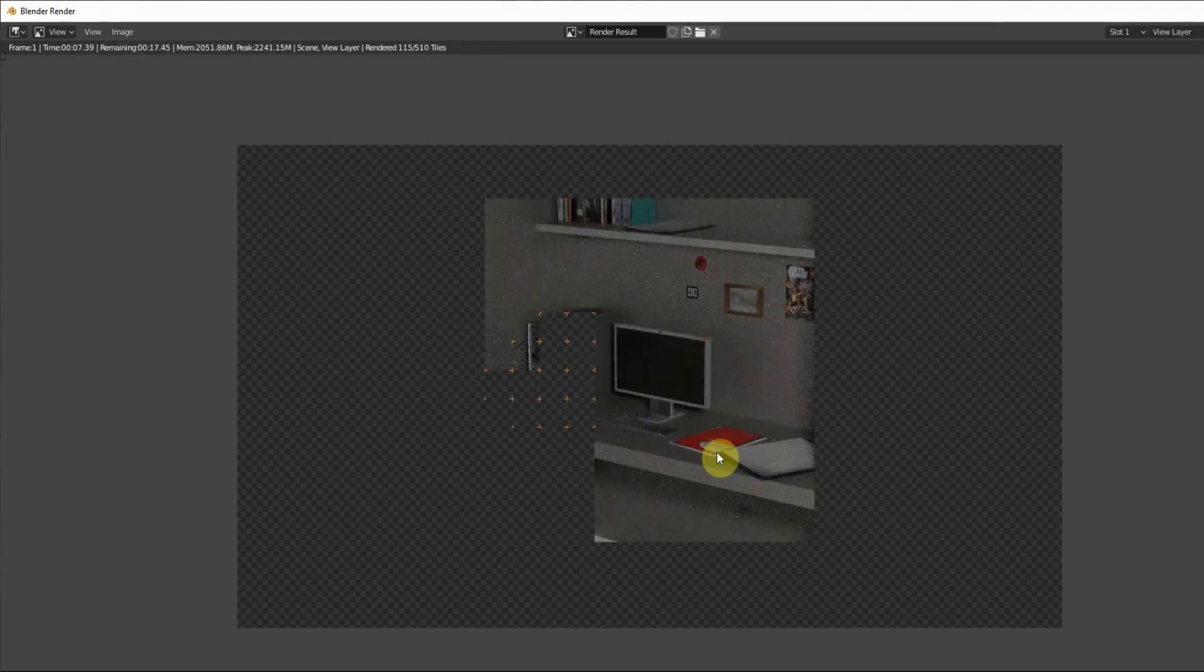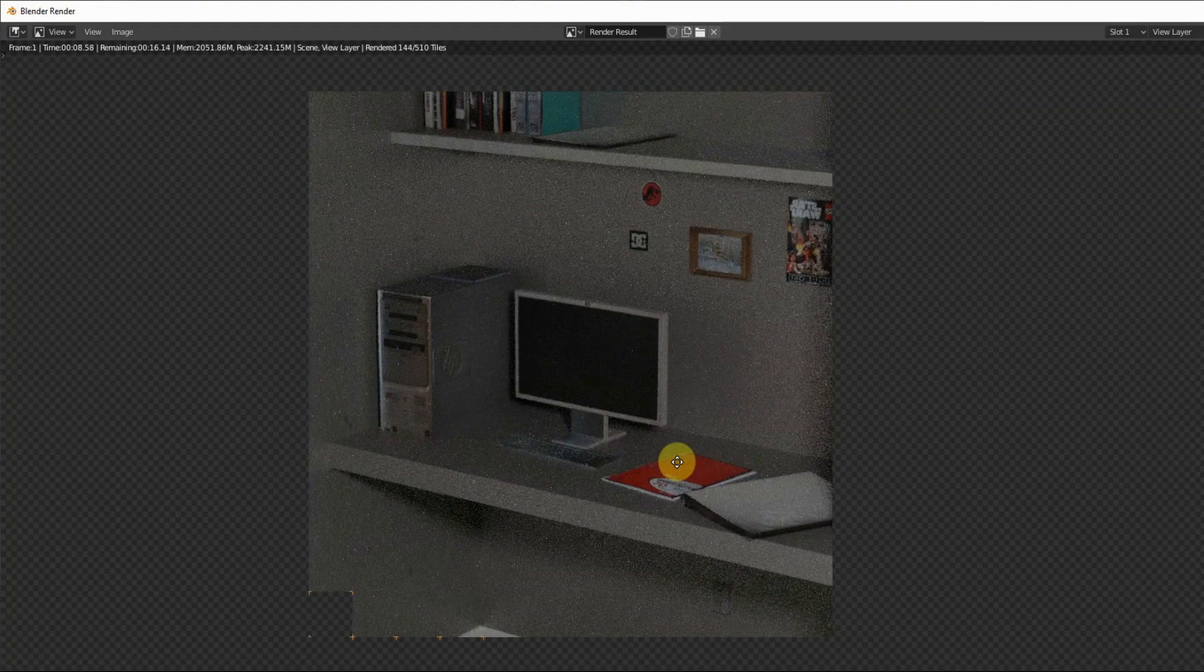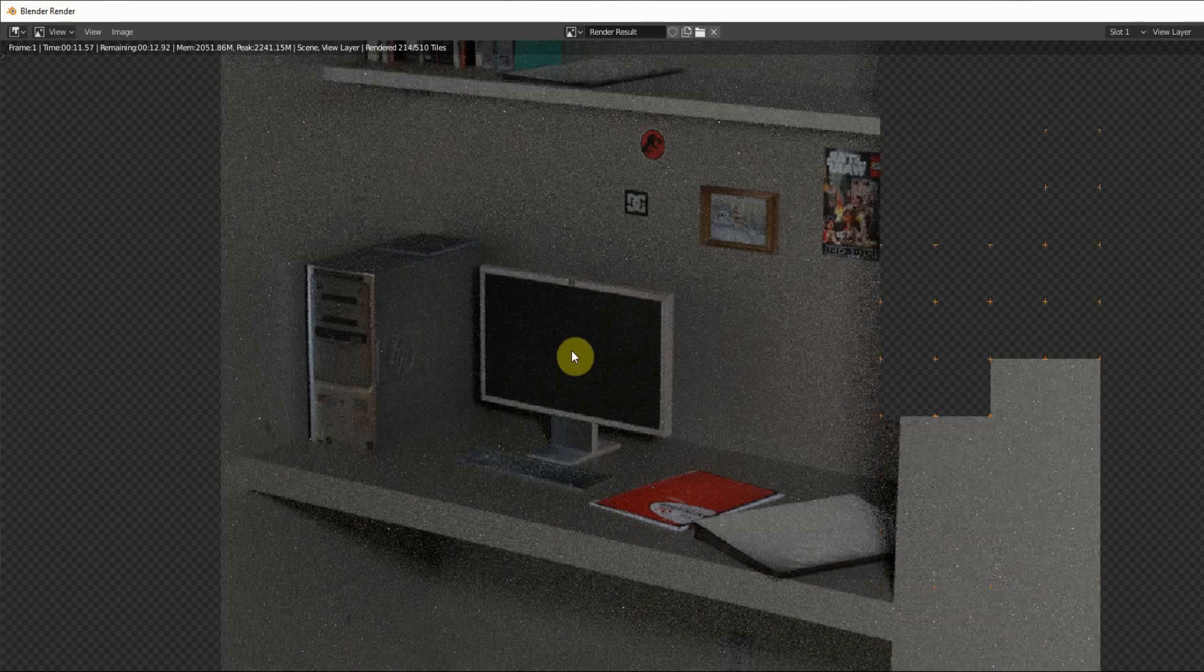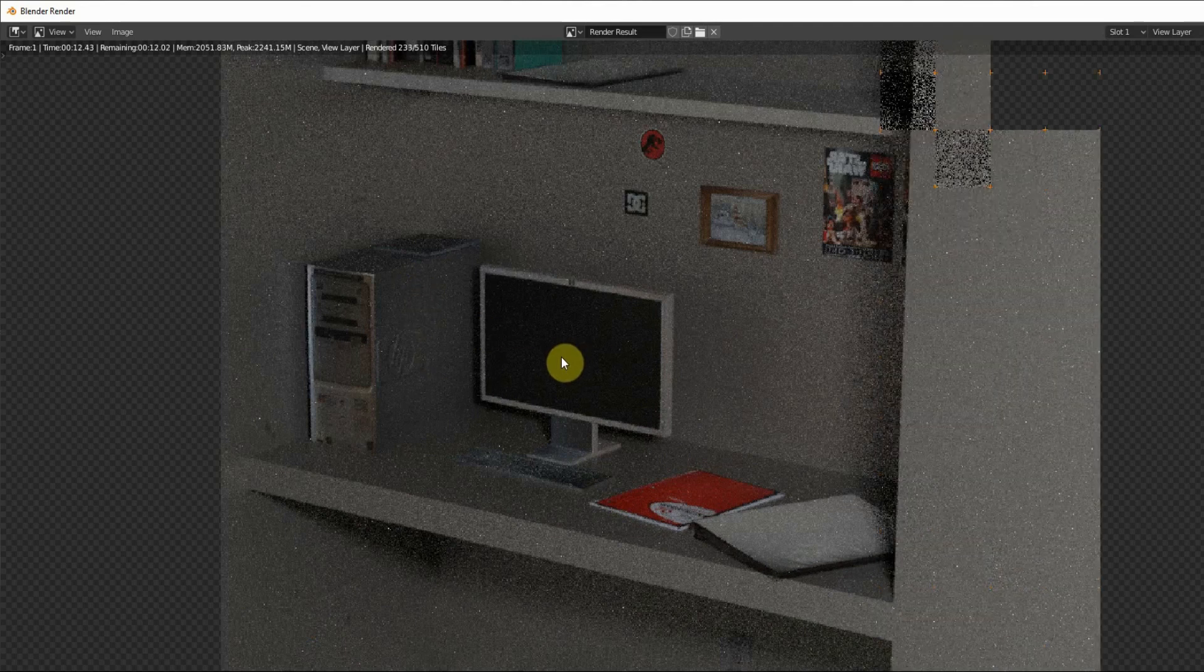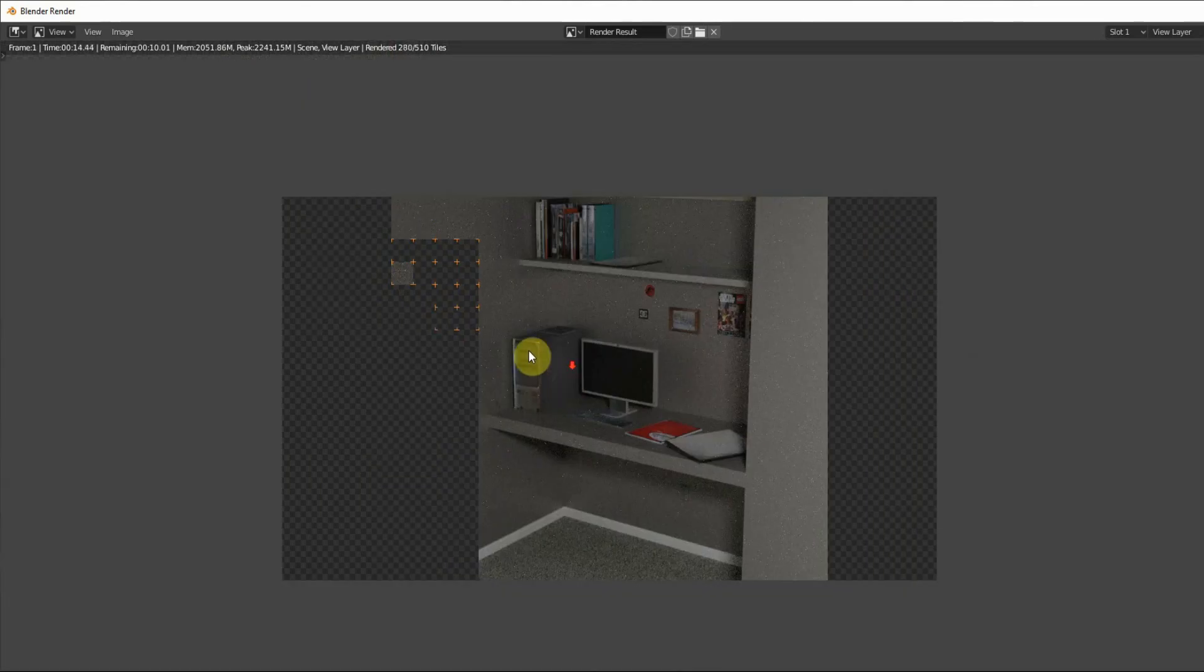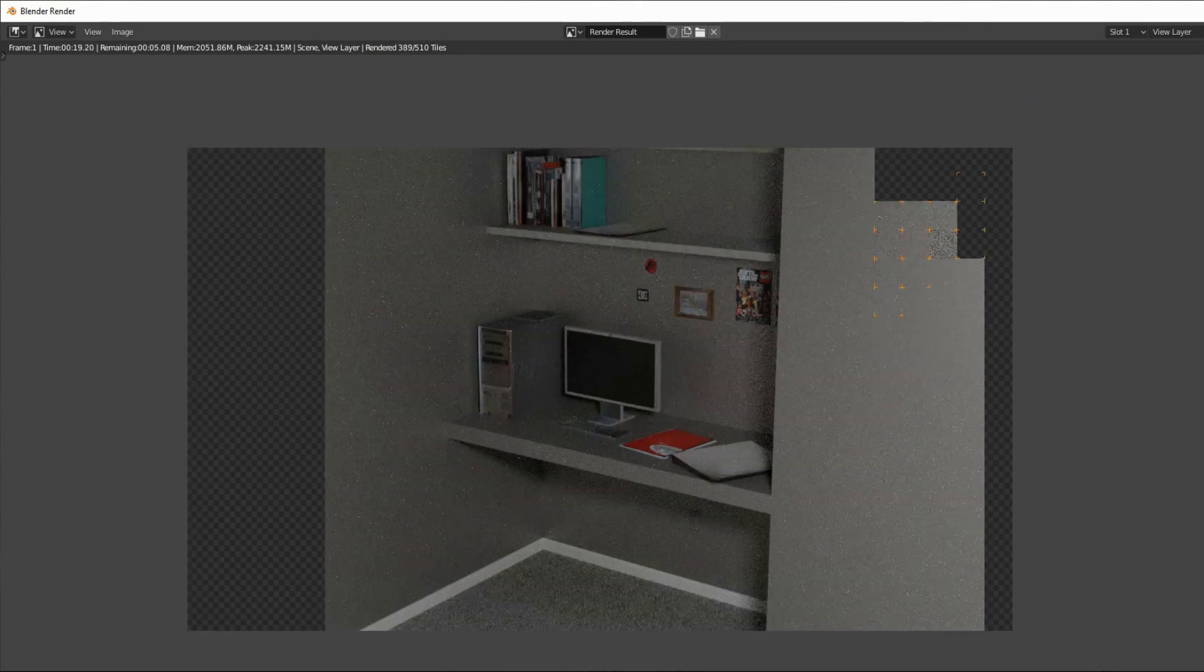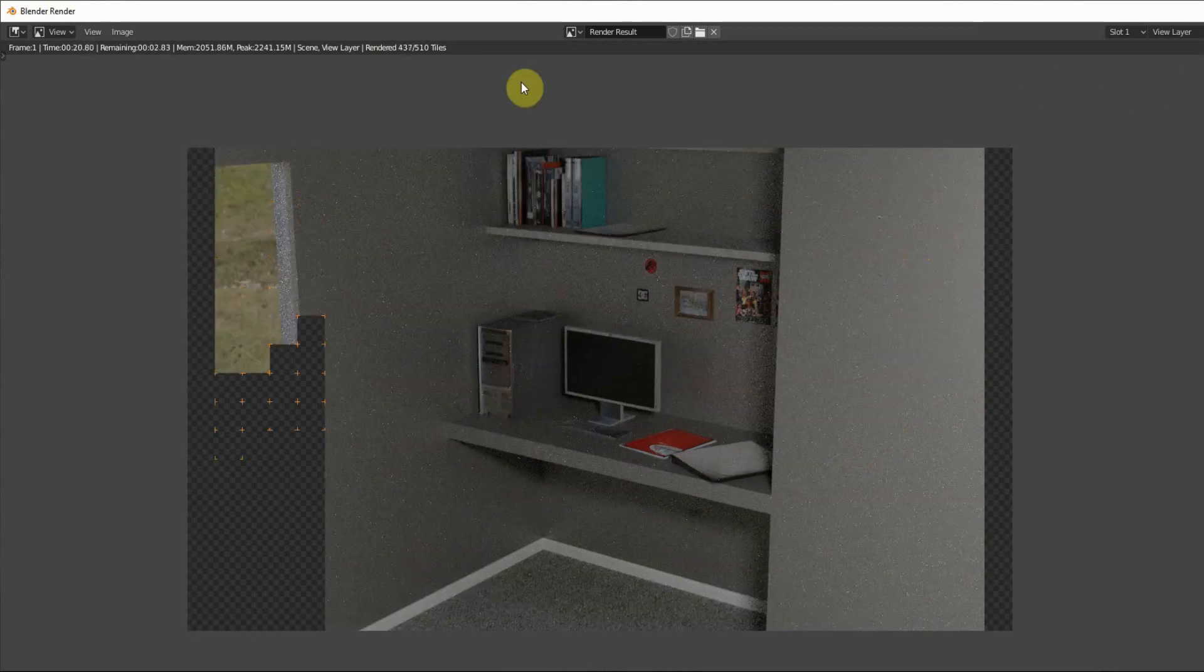As you can see during the render, this is how it's gonna look. You can see the noisy fuzziness in your render and it doesn't look very nice. I'm just gonna close that - I think you get the picture.